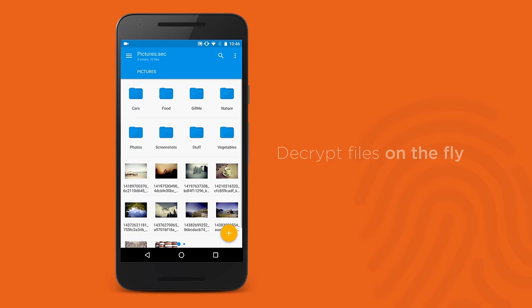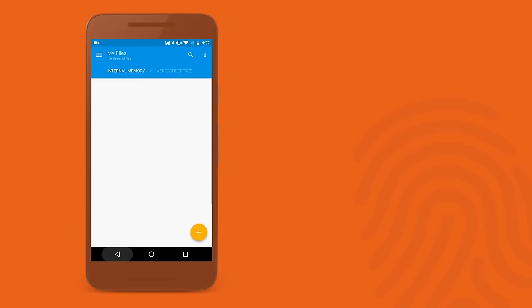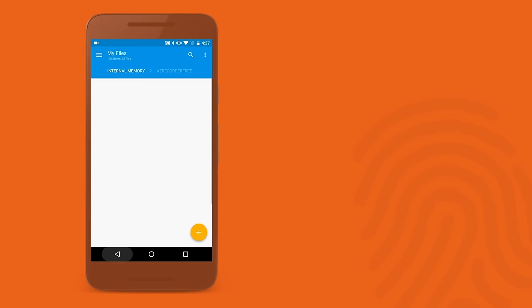Let the Solid Explorer protect your files. Try it now, two weeks for free, only on Google Play.